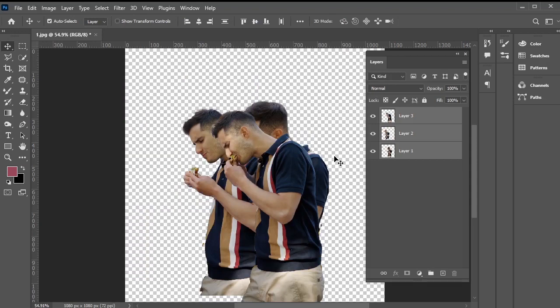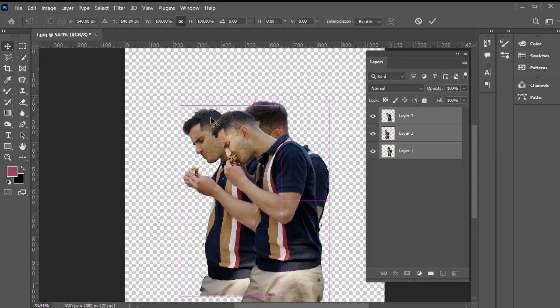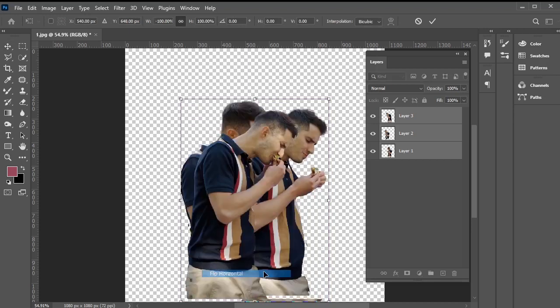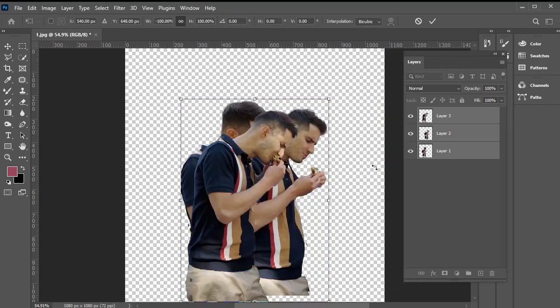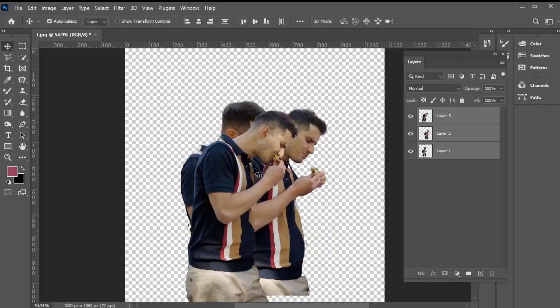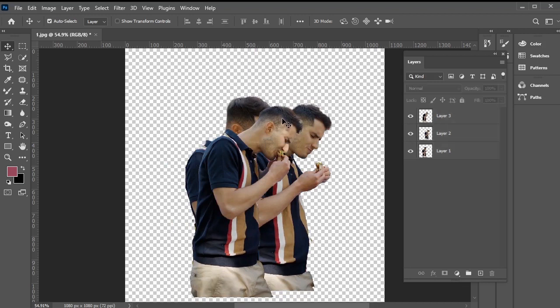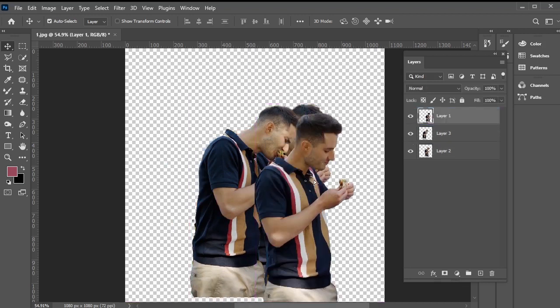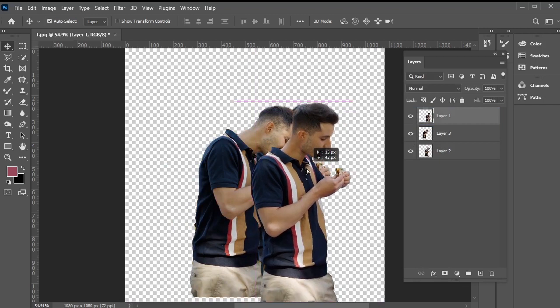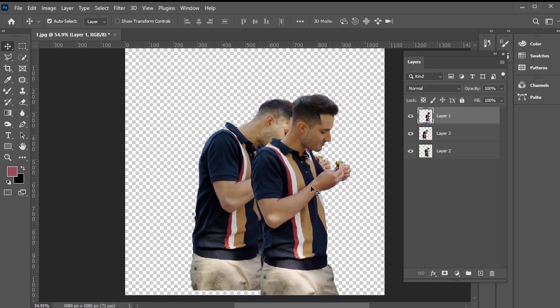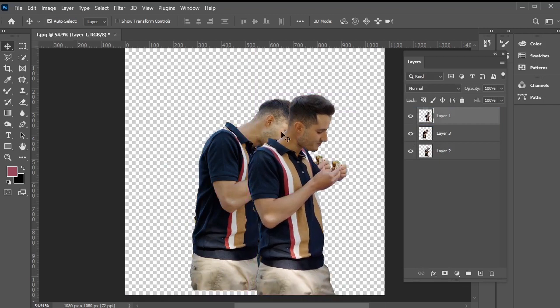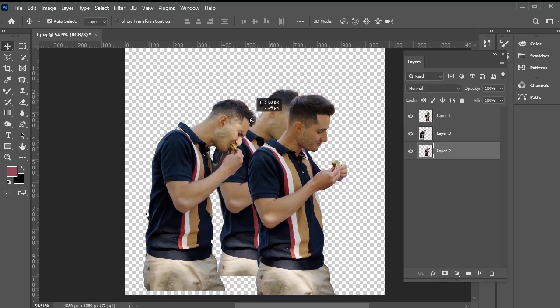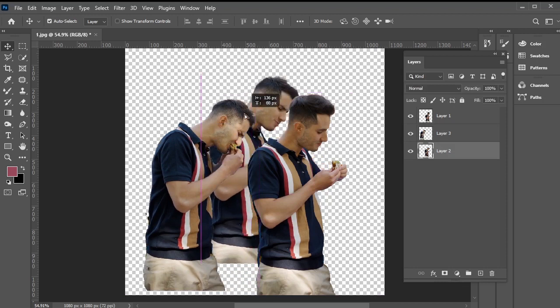Additionally, we want to flip them horizontally, so right click and choose flip horizontal. Great! Now, let's arrange the layers in the correct order. The picture where he's just looking at the bite should be first, followed by the one where he's moving the bite closer to his mouth, and finally, the one where he's actually biting. Let's place them accordingly.